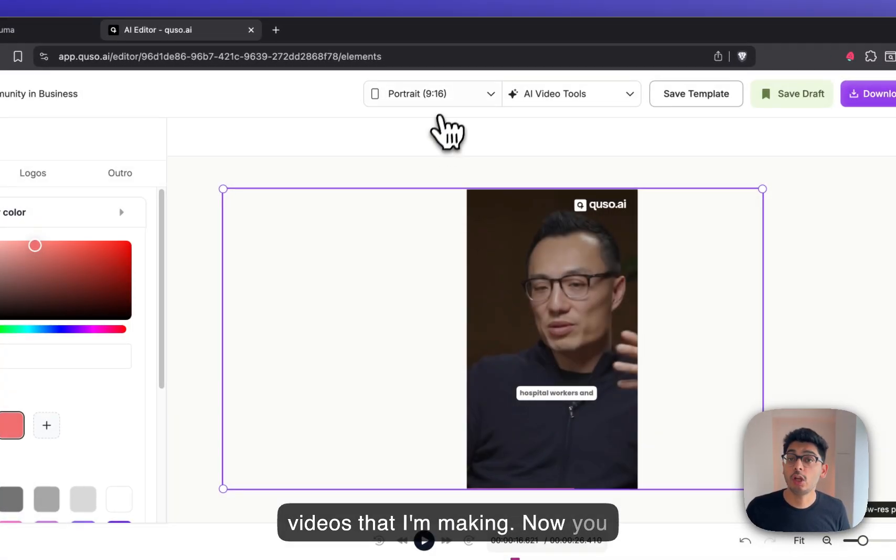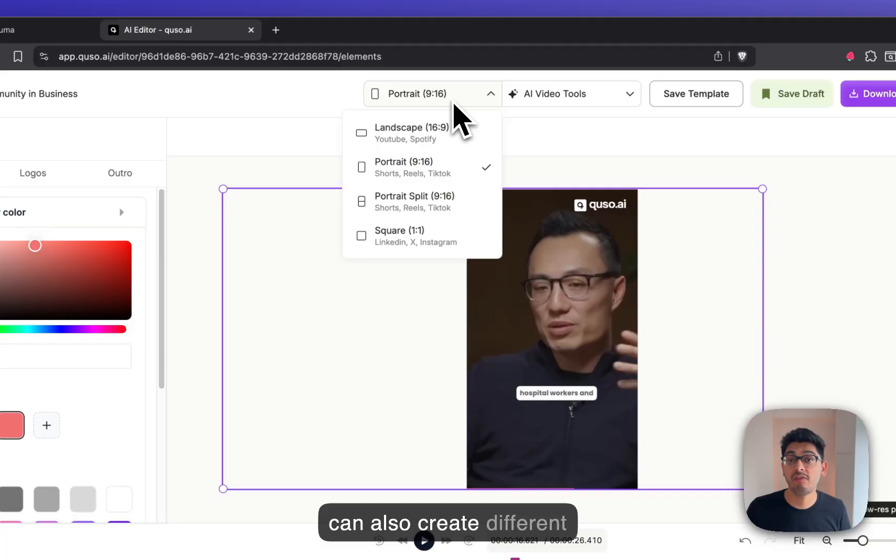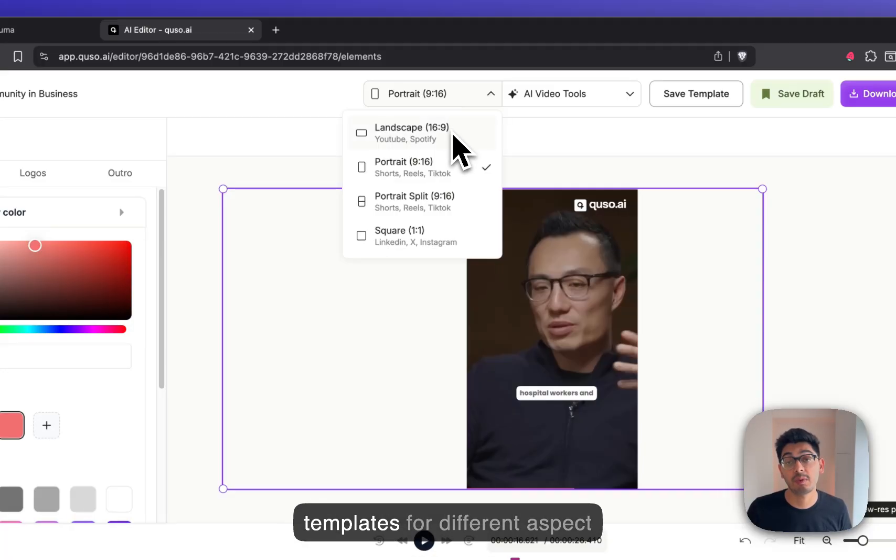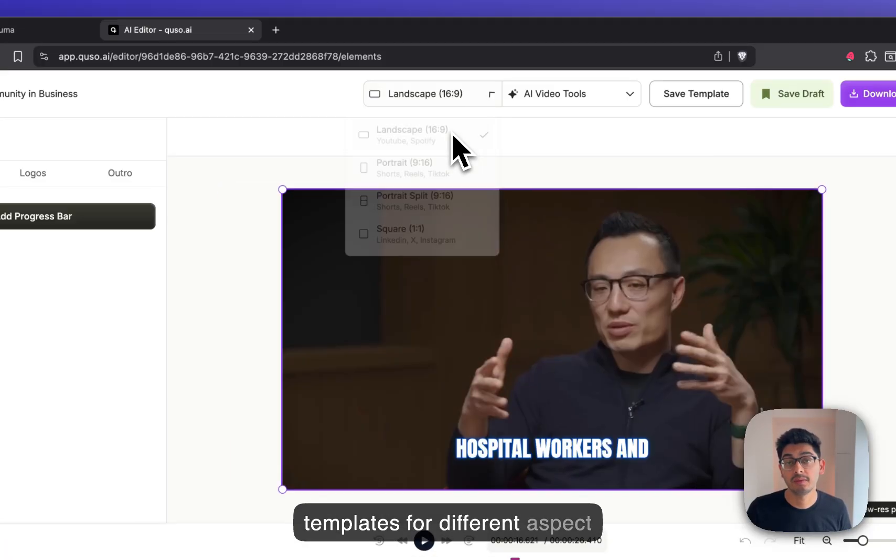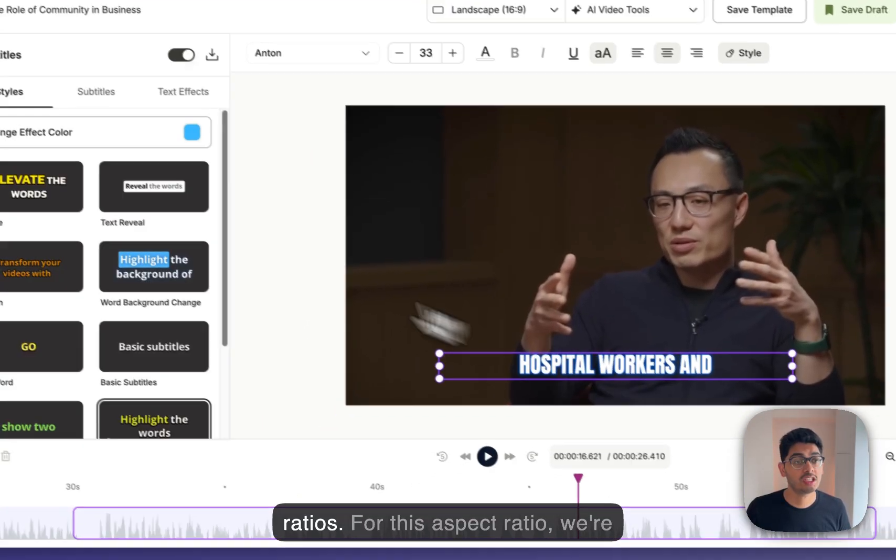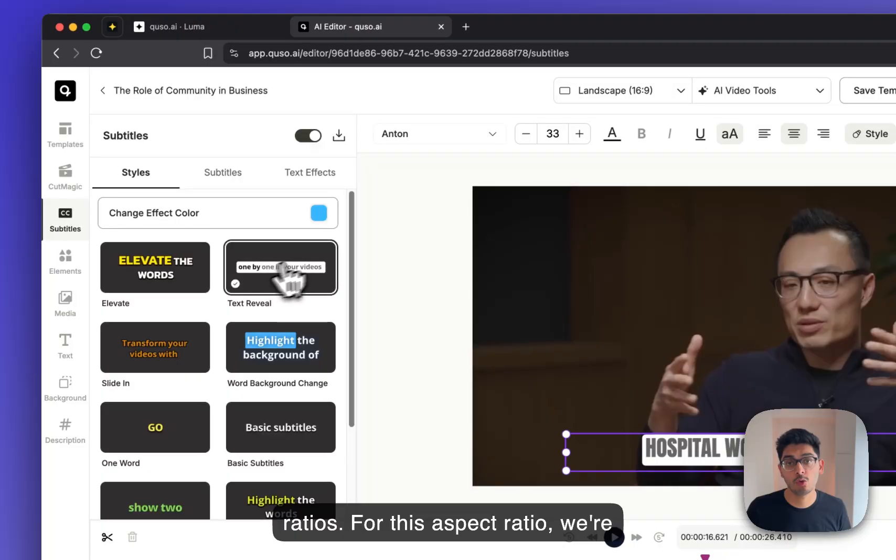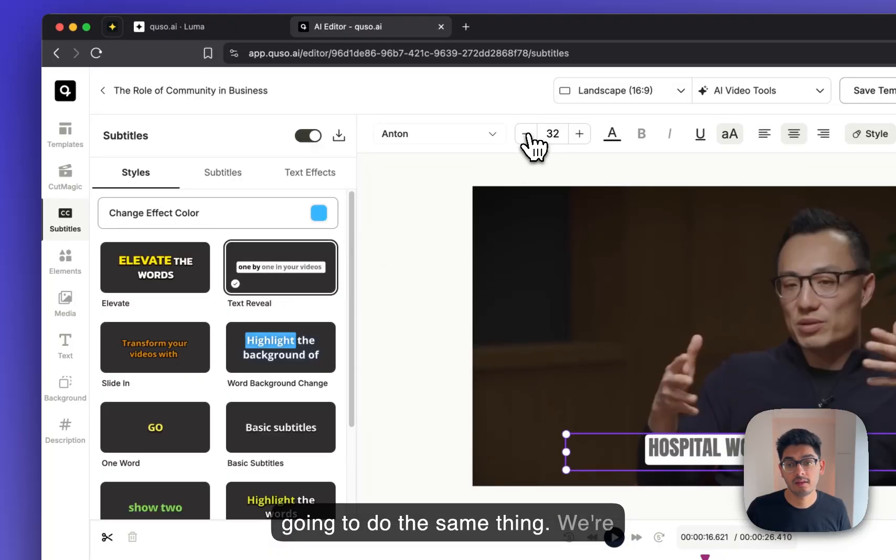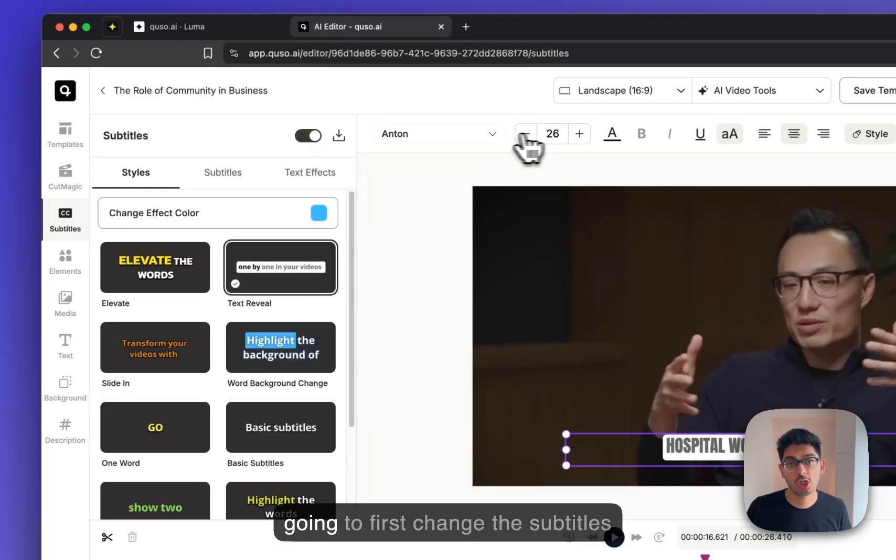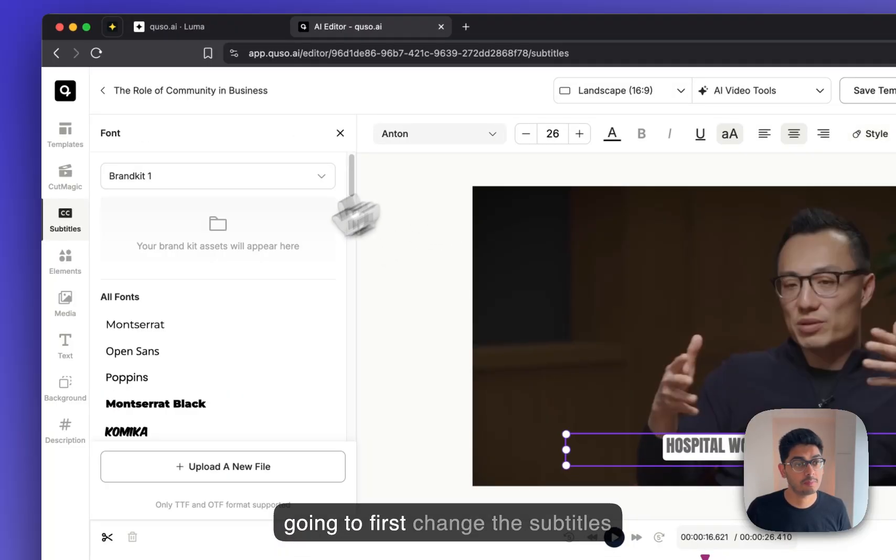Now, you can also create different templates for different aspect ratios. For this aspect ratio, we're going to do the same thing. We're going to first change the subtitle style.